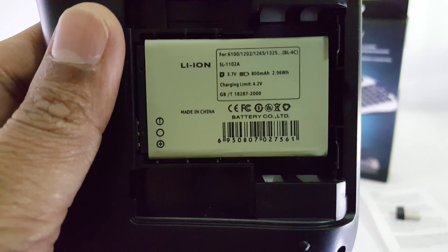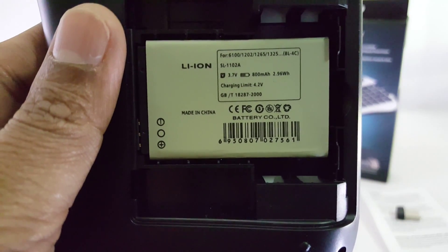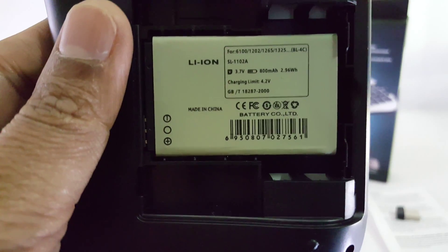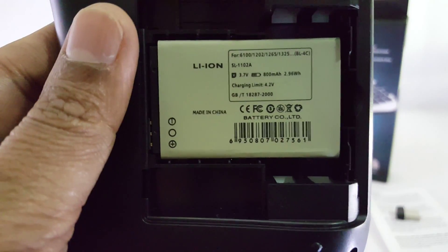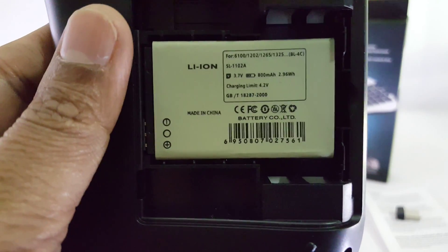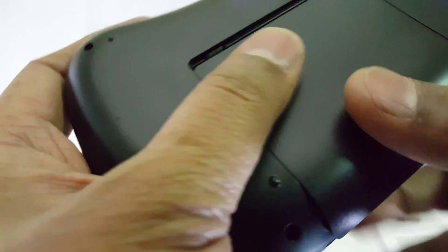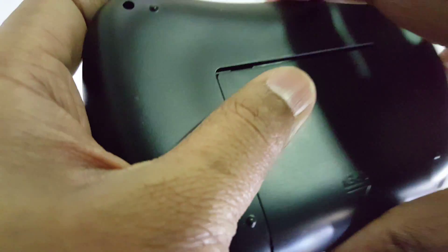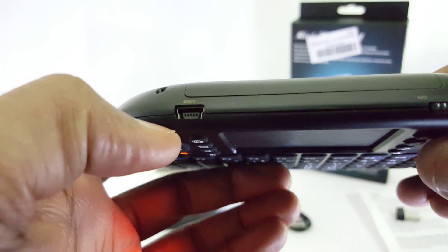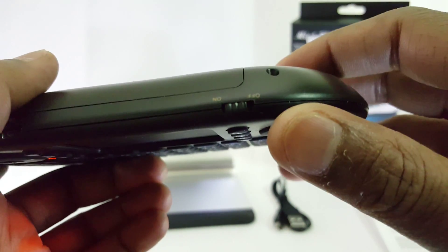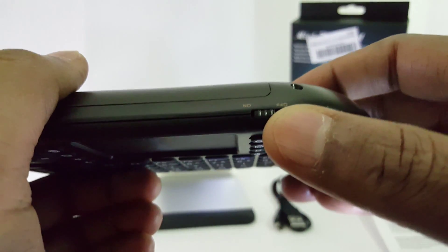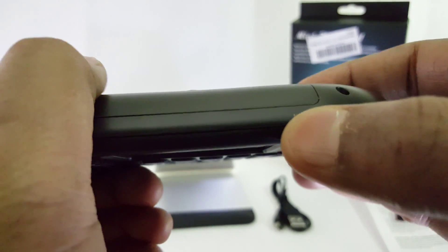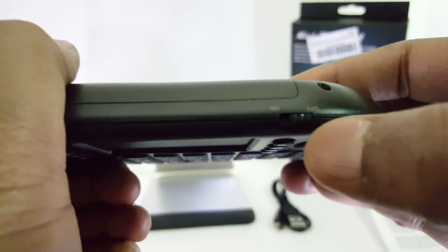You just charge it using the USB cable that they've given and start using it. It won't lose power that easily, but once in a while you have to charge it depending on your use.